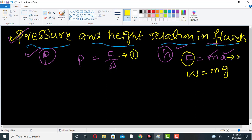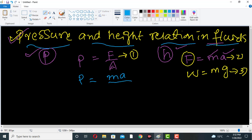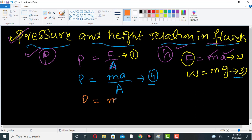So this is equation number one, equation number two, and equation number three. Putting equation two into equation one, we get pressure equals ma divided by area — this is equation number four. Now we put equation three into equation number four.